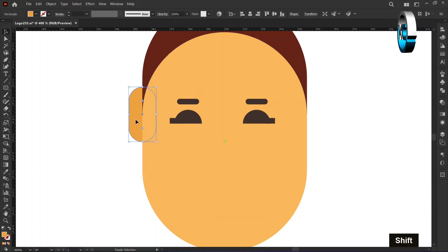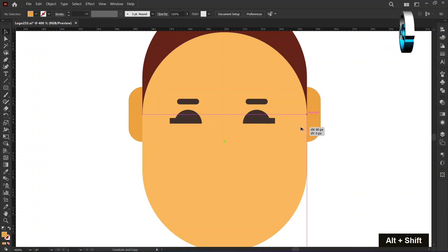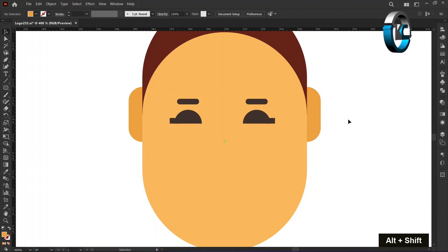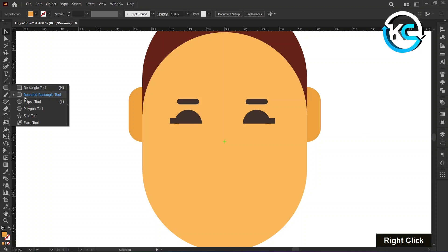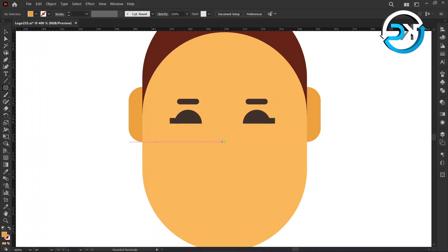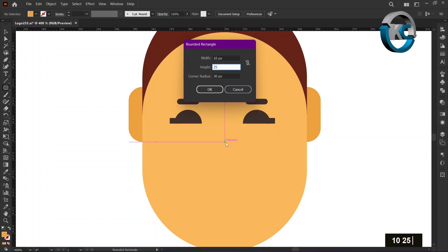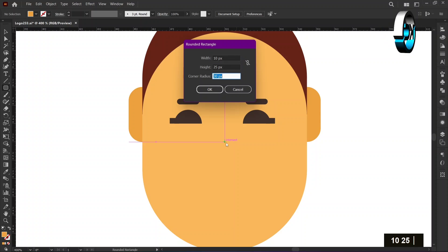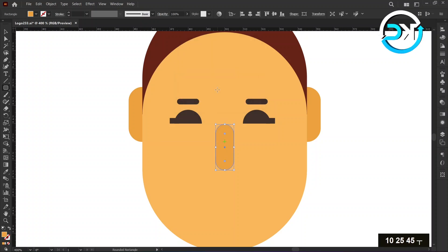Hold down shift plus alt keys and make a copy to the right side. Again, select the Round Rectangle tool from the toolbar for the nose. Hold the alt key and left-click on the center mark. Set the width to 10 pixels, the height to 25 pixels, and the corner to 45 pixels, then press OK. Hold down the shift key and press the down arrow key.